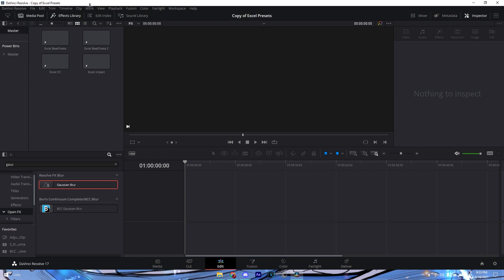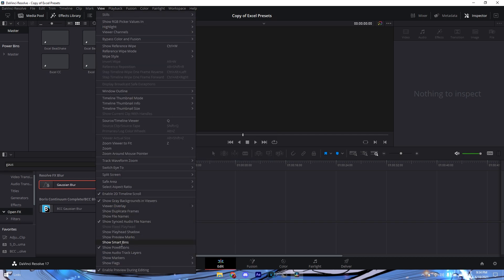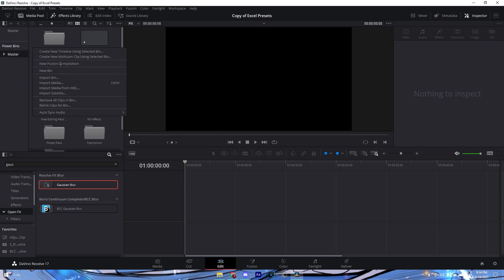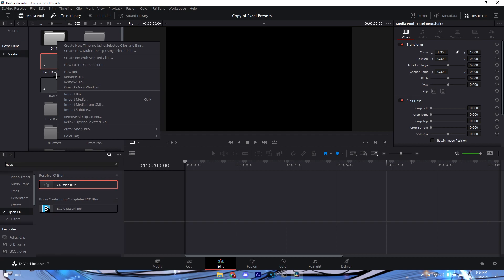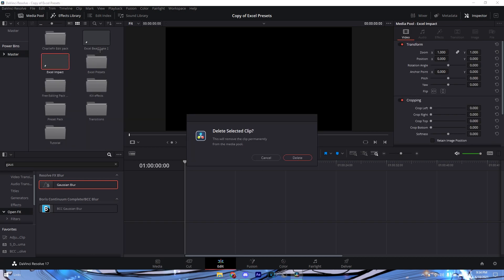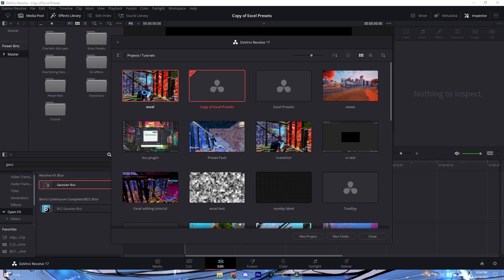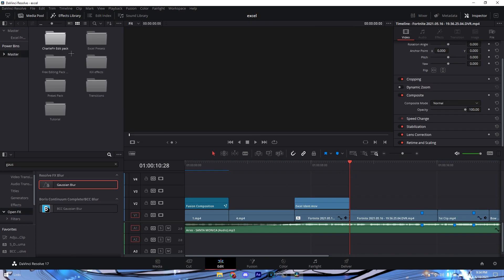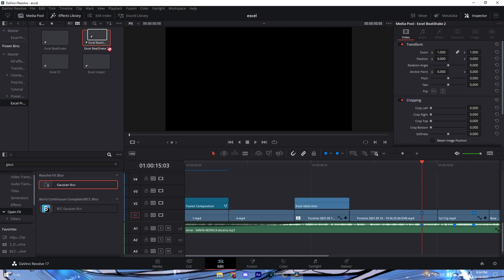If Power Bins don't show up, go to View and check 'Show Power Bins.' Then drag all four presets into the Master bin. You can create a new folder or bin for your presets. Go back to your main project and now the presets will show up under Master. Go to your Excel Presets and just drag the Excel Impact preset right onto your clip.